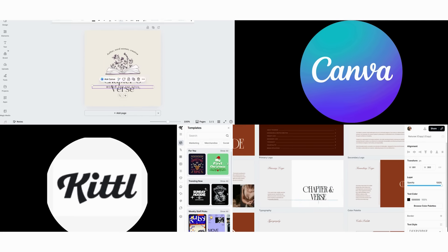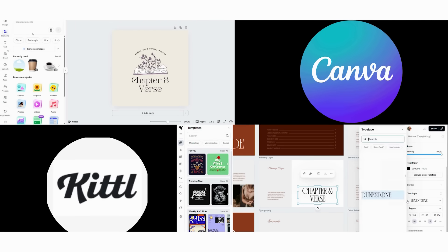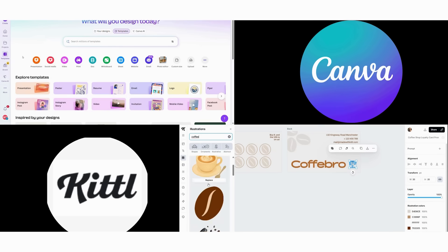After that, consider your focus. Are you creating professional business graphics, Canva, or pursuing artistic expression, Kittle?